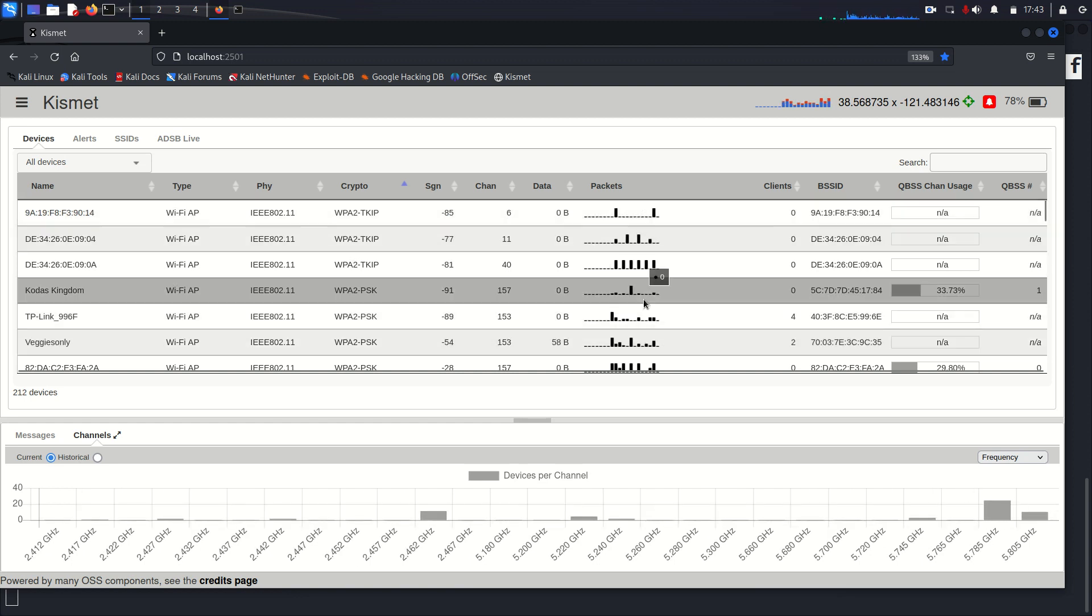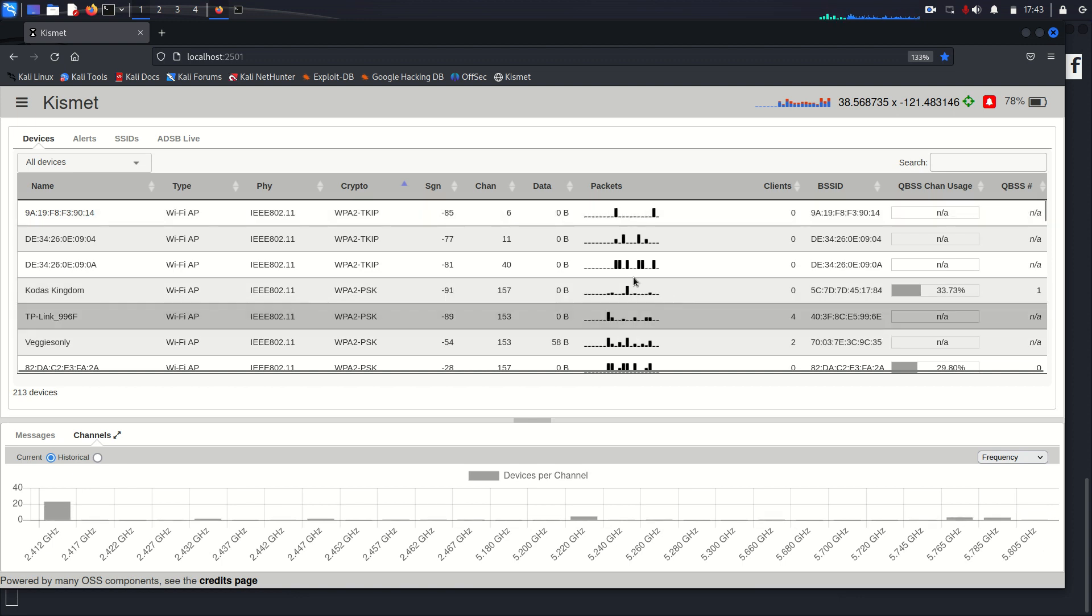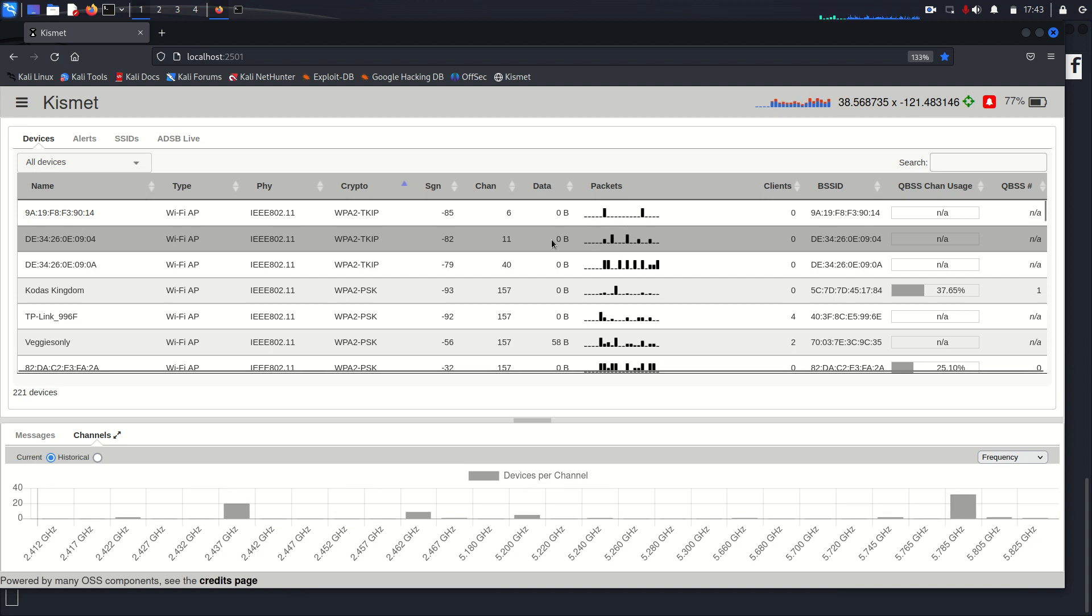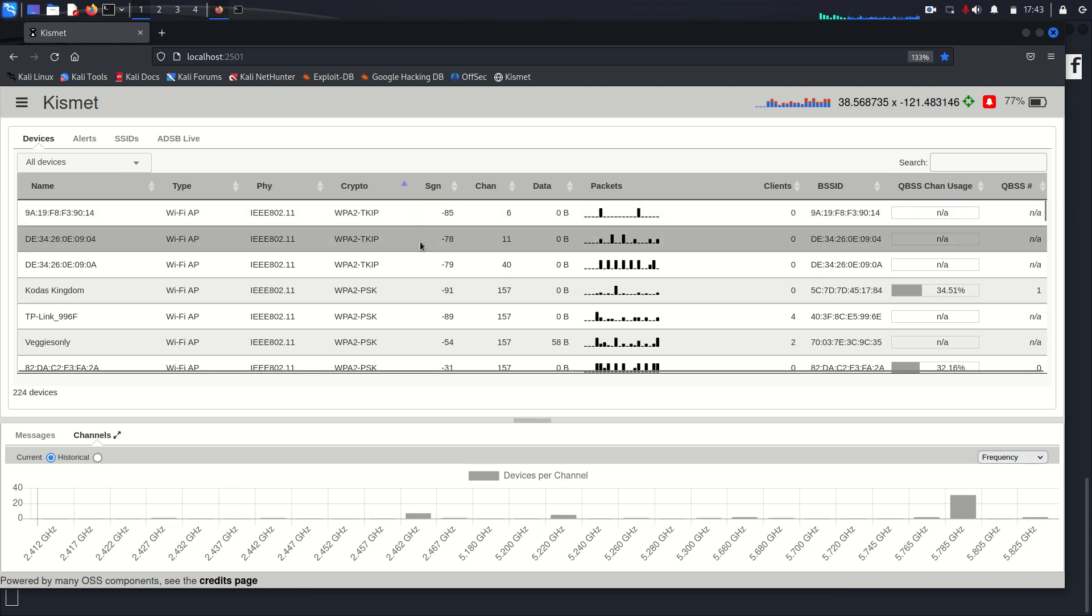It also captures all the packet data at the same time. So you can go back and review this at your leisure with Wireshark or TCP dump, however you want to look at it. And it has all kinds of built-in converters to get to that data.